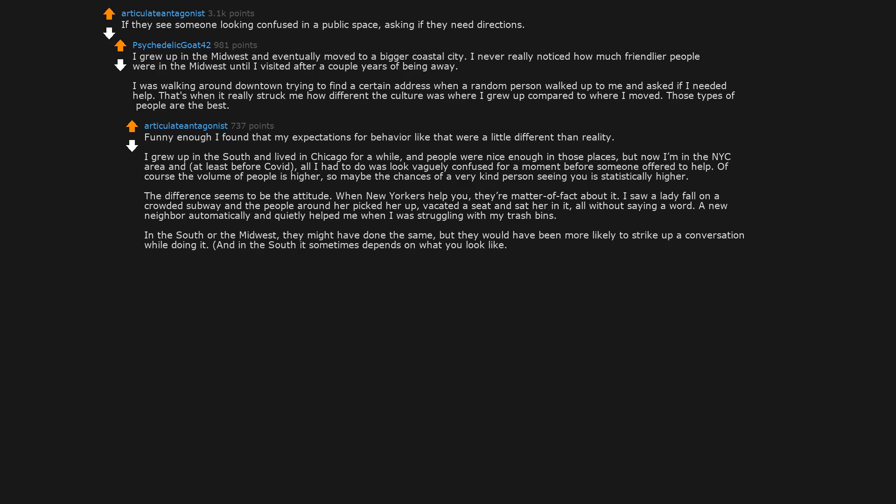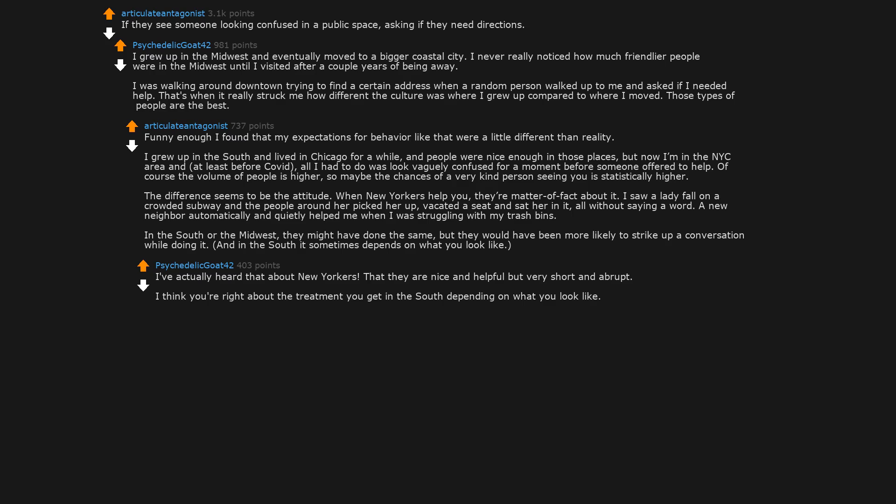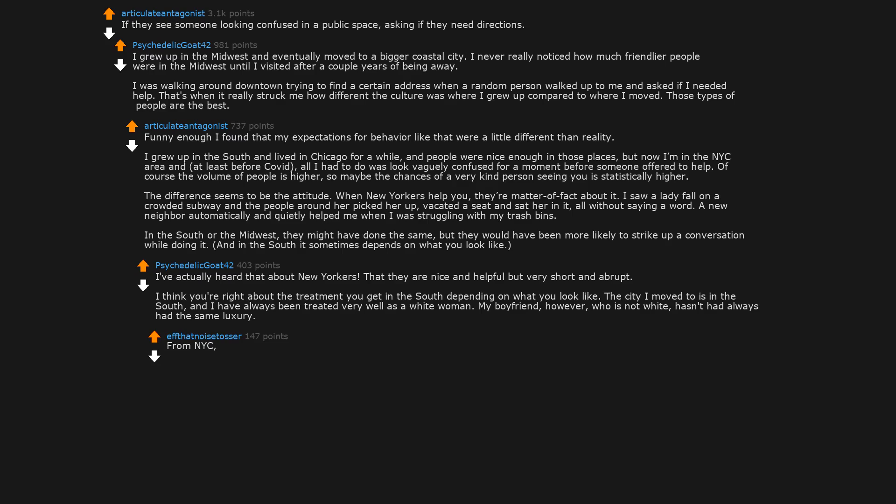And in the south it sometimes depends on what you look like. I've actually heard that about New Yorkers. That they are nice and helpful, but very short and abrupt. I think you're right about the treatment you get in the south depending on what you look like. The city I moved to is in the south. And I have always been treated very well as a white woman. My boyfriend, however, who is not white, hasn't always had the same luxury.